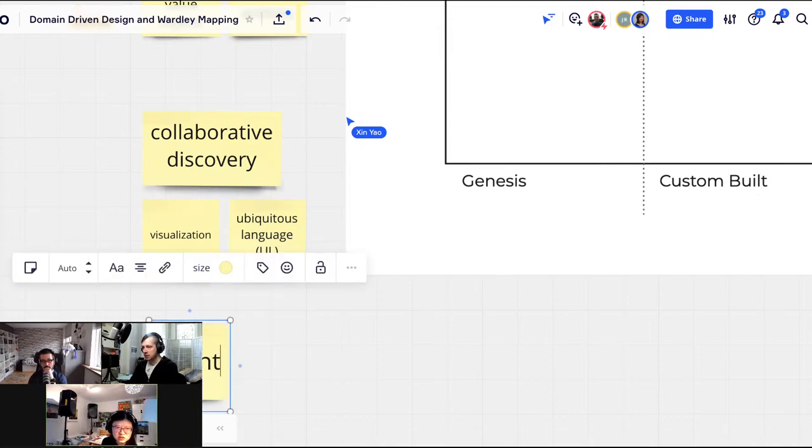If I were modeling this domain, I'd start from collaborative discovery. I don't feel comfortable jumping straight to strategic DDD because I haven't played this game at all — I'd want humble Event Storming first to map out the landscape.